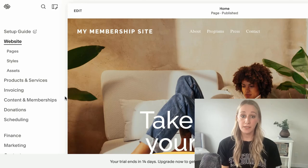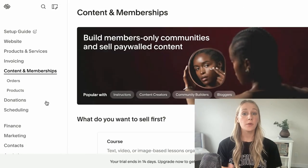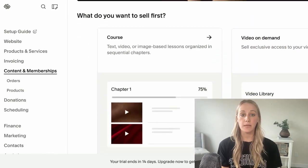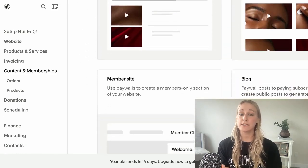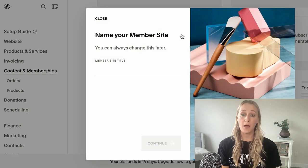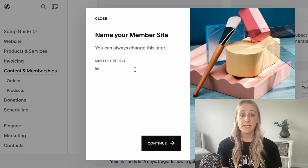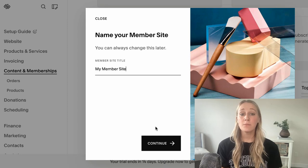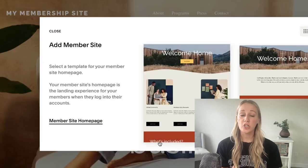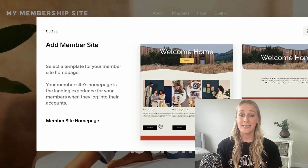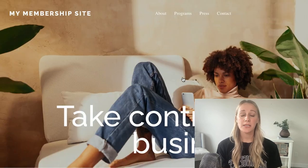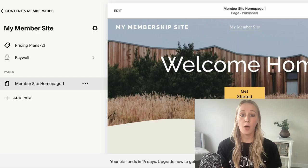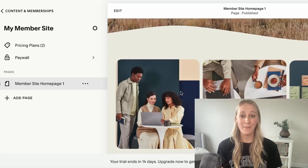With Squarespace's built-in members area, you get the basics, but you might feel limited by things like simple pricing structures, fewer payment options, and basic member management. If you need more flexibility or want to create a more dynamic membership experience, an advanced software like Memberspace can help bridge that gap.